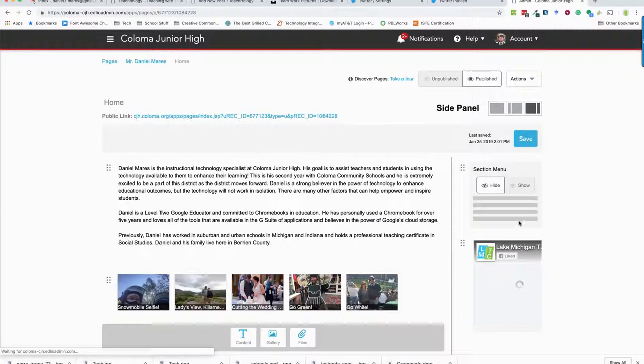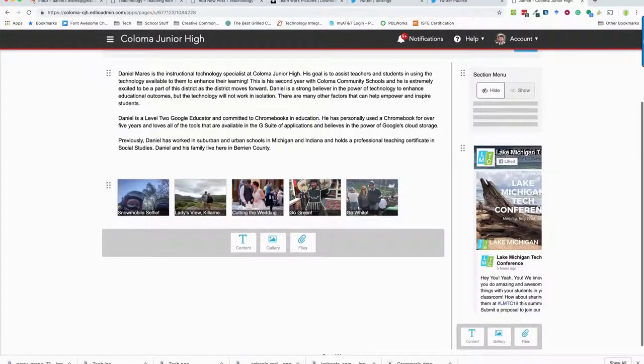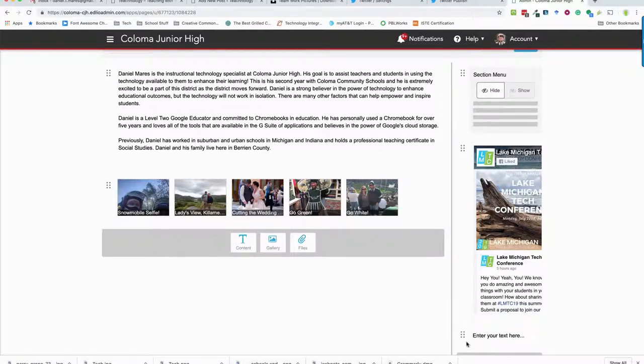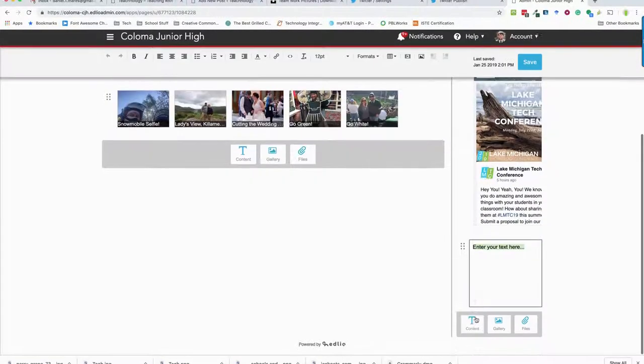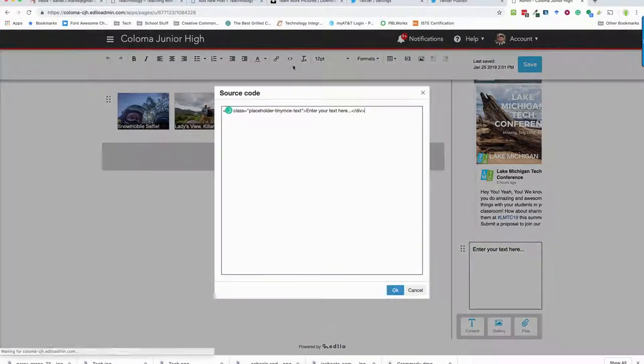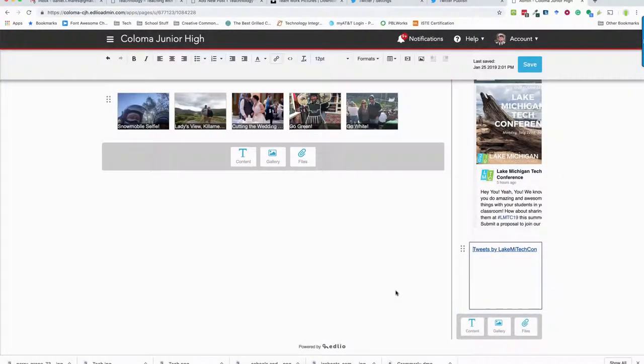Once I get to my pages I can go to that home and you'll see there's the Lake Michigan Tech Conference Facebook page. If I want to put this someplace, I go and add a T for text, I go up here for source code, it's the two carats, and then I paste what's on my clipboard there, push okay.